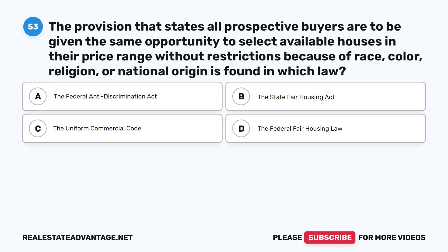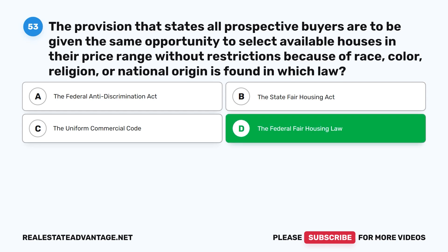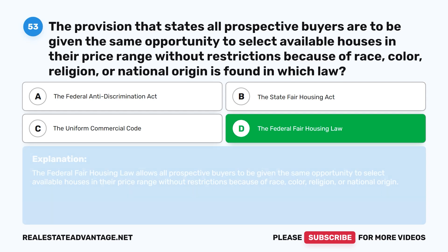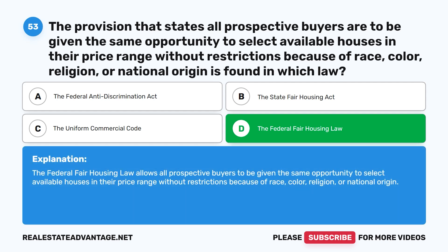Question 53: The provision that states all prospective buyers are to be given the same opportunity to select available houses in their price range without restrictions because of race, color, religion, or national origin is found in which law? A. The Federal Anti-Discrimination Act. B. The State Fair Housing Act. C. The Uniform Commercial Code. D. The Federal Fair Housing Law. The correct answer is D: The Federal Fair Housing Law allows all prospective buyers to be given the same opportunity without restrictions based on race, color, religion, or national origin.